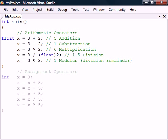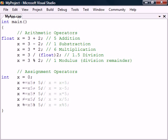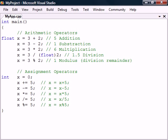A common use of the assignment and arithmetic operators is to operate on a variable and then to save the result back into that same variable. These operations can be shortened with the combined assignment operators.